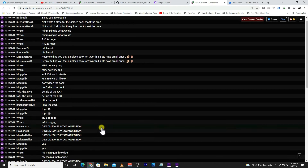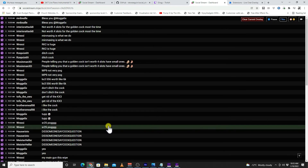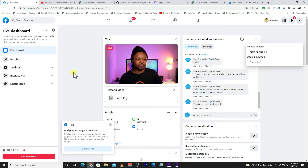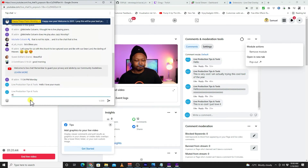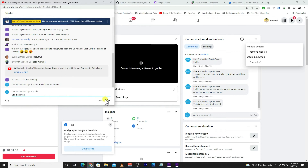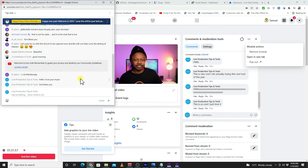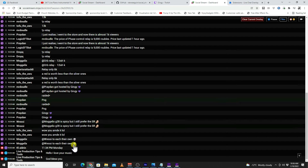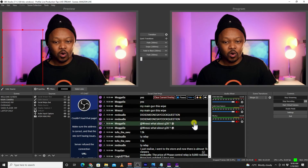All the messages from Twitch are here too. I was live streaming on Facebook as well — those should appear here. Let me send another message — 'God bless you' — and as you can see, that new message I just sent is now appearing in the Social Chat dock inside OBS.